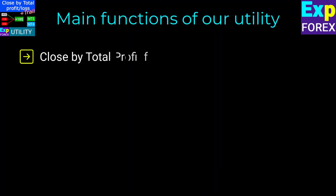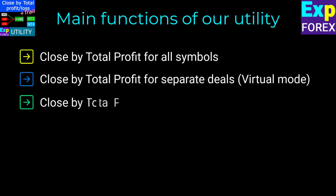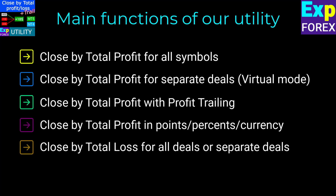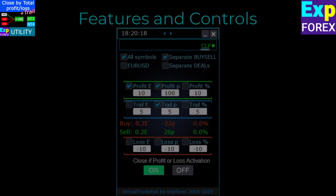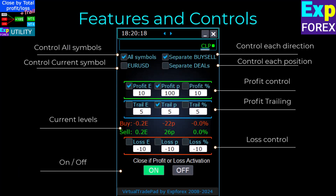The main functions of our utility include: close by total profit for all symbols, close by total profit for separate deals, virtual mode, close by total profit with profit trailing, close by total profit in points, percents, or currency, close by total loss for all deals or separate deals, close charts in terminal after closing deals, risk manager, mail with information about closing, push notifications, and more. The user-friendly and intuitive panel works for any screen size, with the ability to enlarge, move the chart, and minimize the panel.